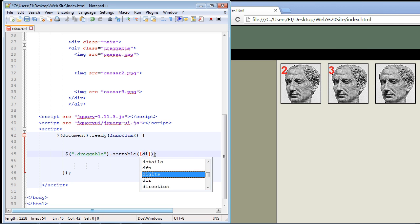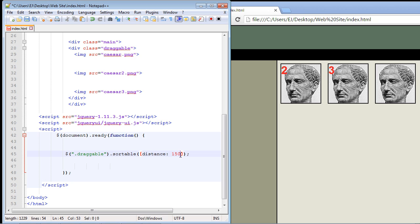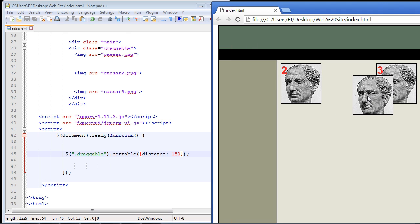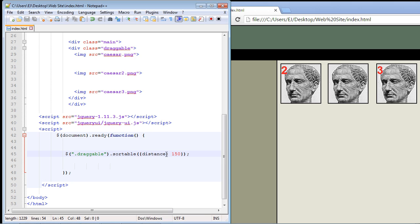Now there's also a distance option that you can set. Let's set that to 150 pixels. Basically what this means is that sorting will not start until you've dragged a particular item for the distance you specify. In this case, you won't be able to drag this image until you've moved the mouse 150 pixels. Let's save this, refresh our page and see if this works. Yes, it did. I was unable to move this image until I had moved the mouse 150 pixels. That's how that option works.